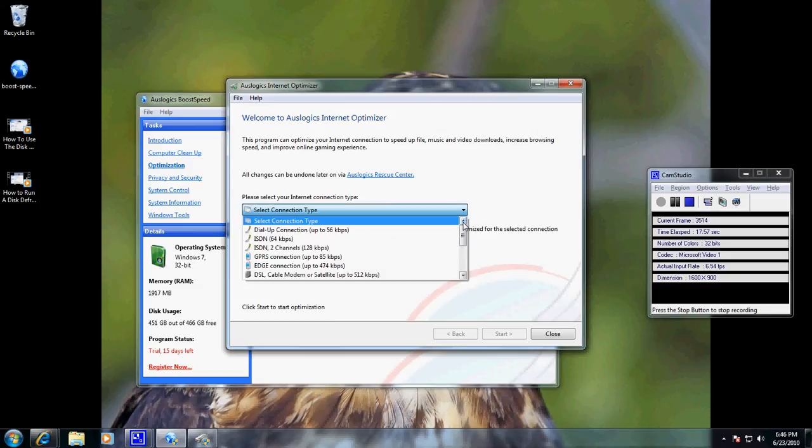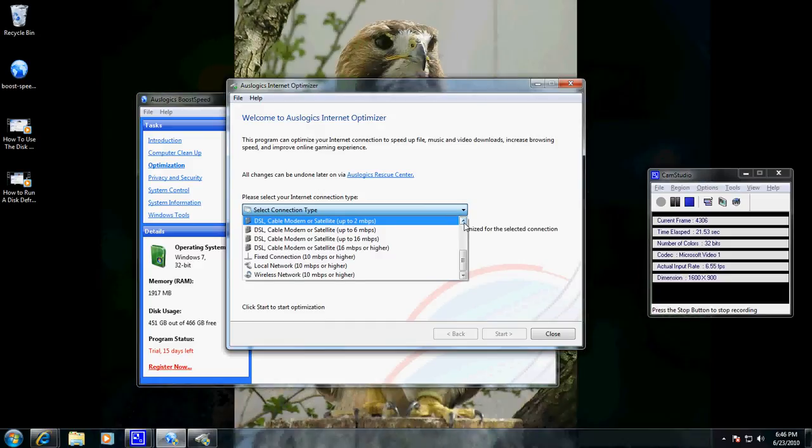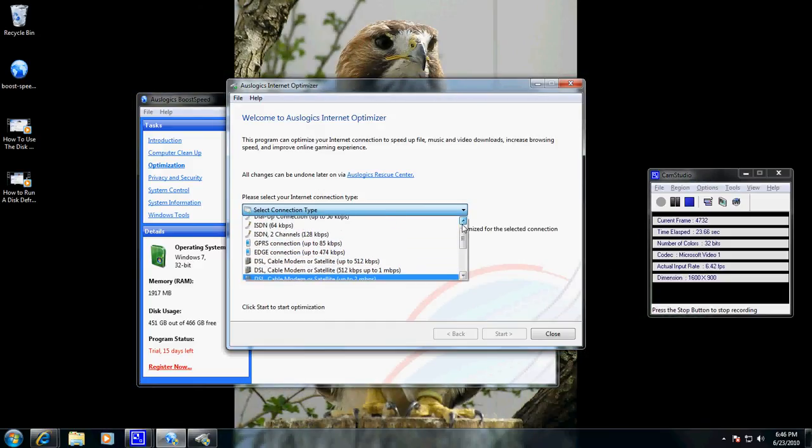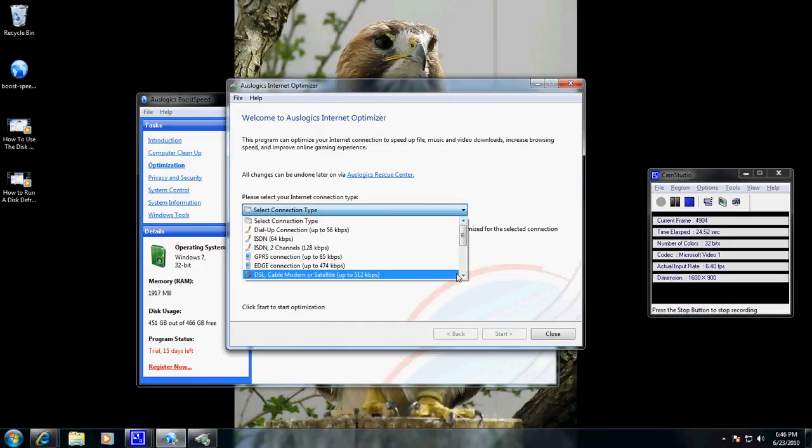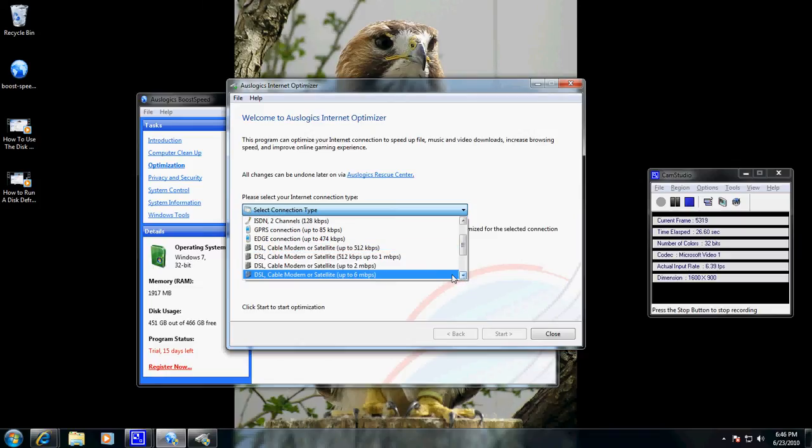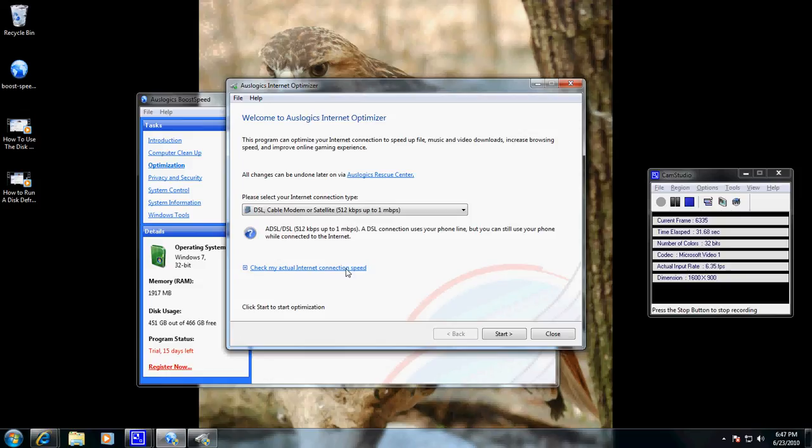We're going to select our connection type. In this case, it is a DSL connection. I'm not sure of the exact speed, this being a client setup, so we're going to say 512 KB up to a megabyte per second.